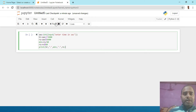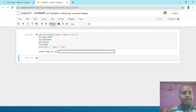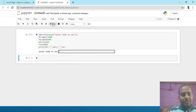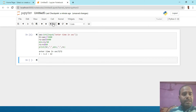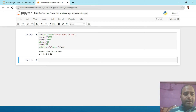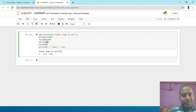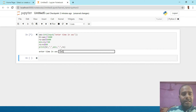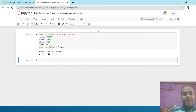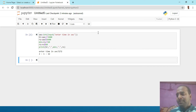अब इसको run करना है। Program run किया तो पहला statement — input — ने एक value माँगी। मैंने 7272 enter किया। जैसे enter press किया, minute की value 1.2 आ रही है क्योंकि हमने regular division sign use में लिया न कि floor division। एक बार floor division करके देखते हैं — अब 2 hour, 1 minute and 12 seconds आये हैं।